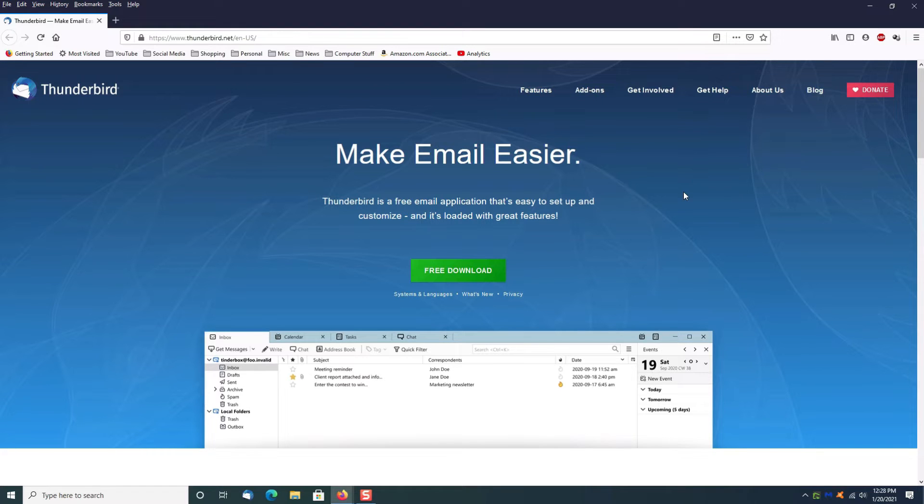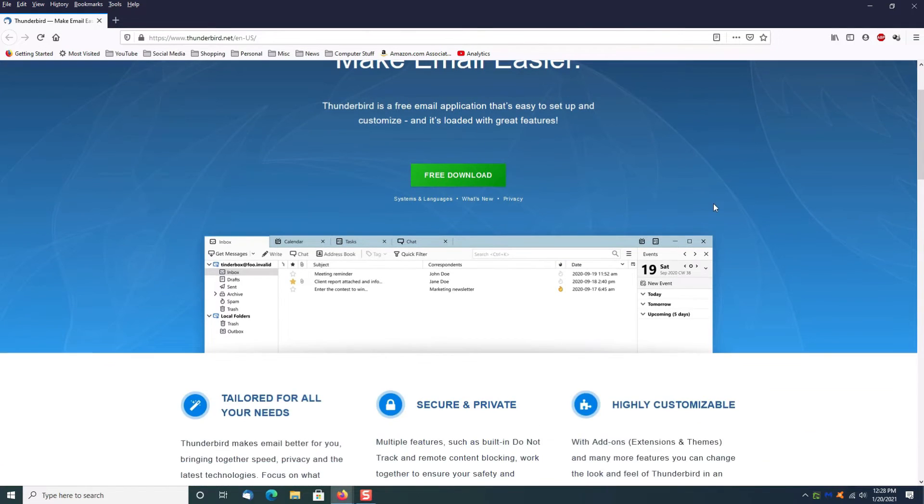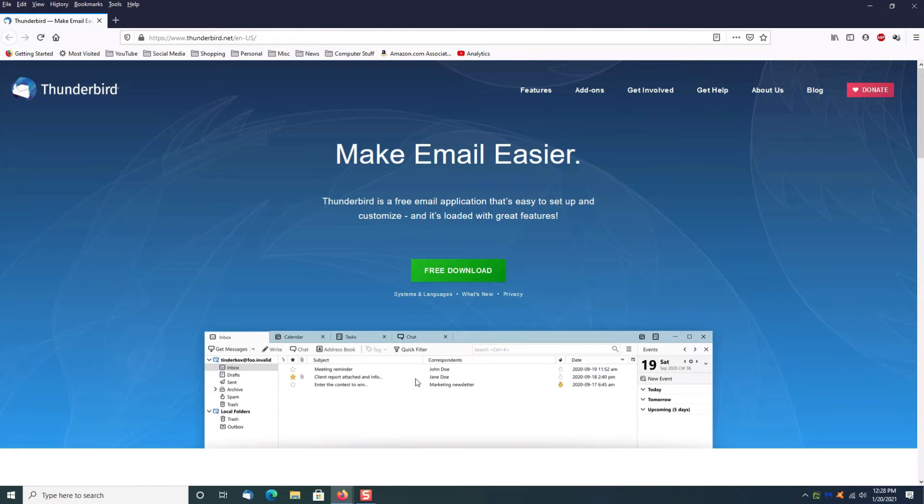It's got a lot of functionality in it as far as calendar options, message filtering, tons of stuff, even starring your messages like you do with your regular Gmail.